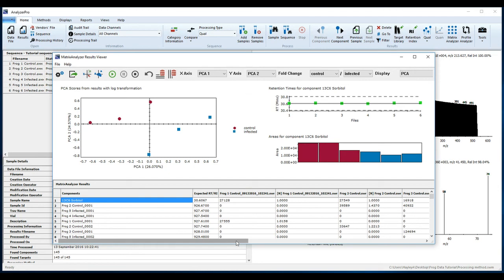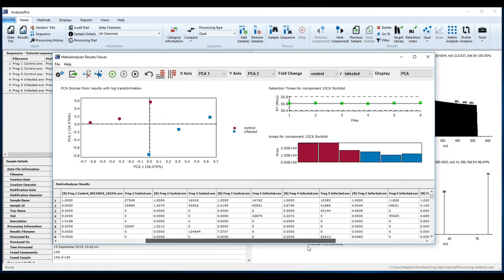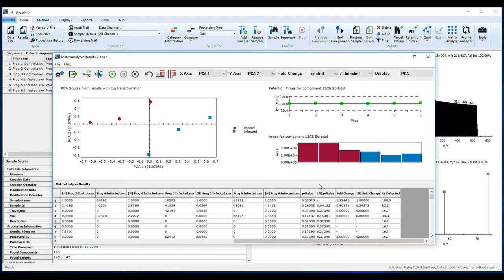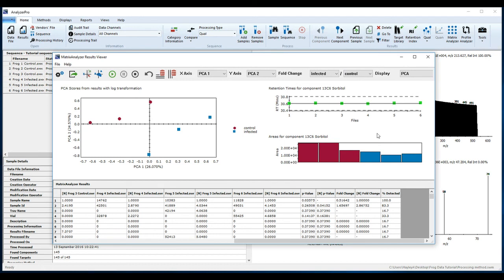The columns in your matrix display the response of each component, the normalized response of each component, a p-value calculated using a one-way analysis of variance, a normalized p-value, a calculated fold change, a normalized fold change, and the percent detected for the component across the samples.